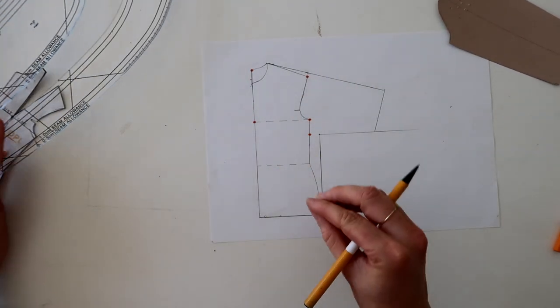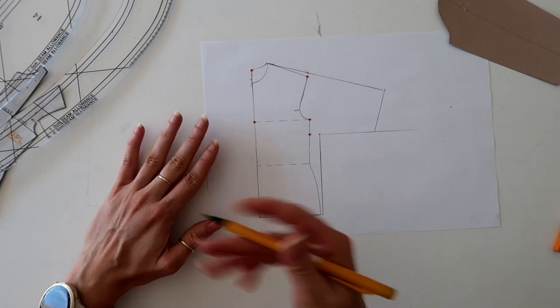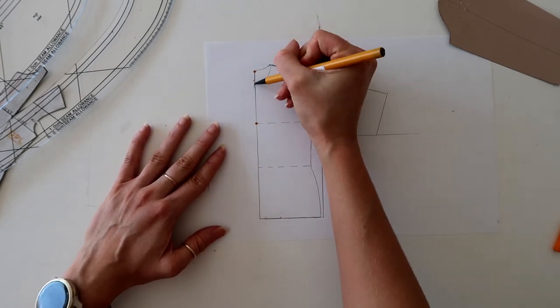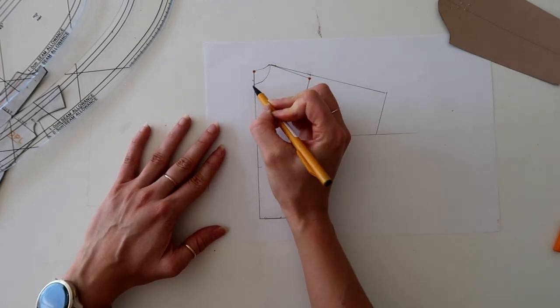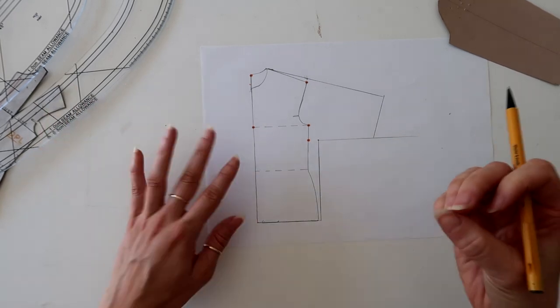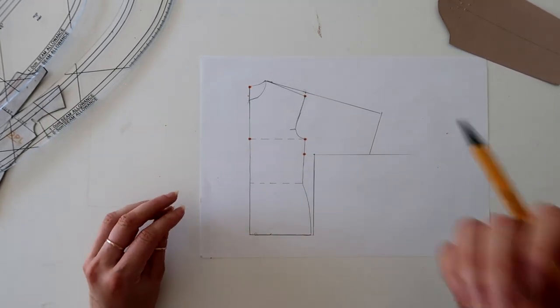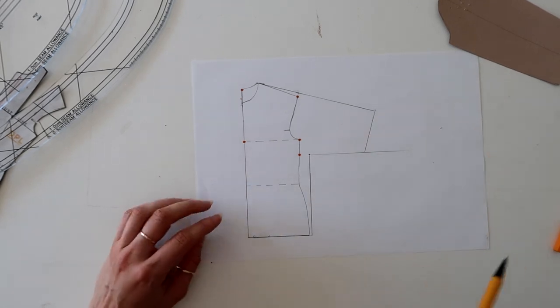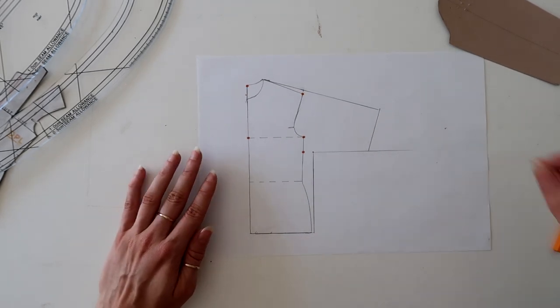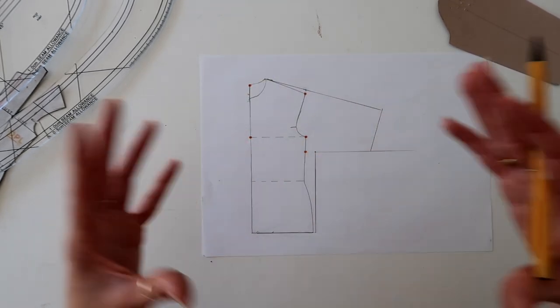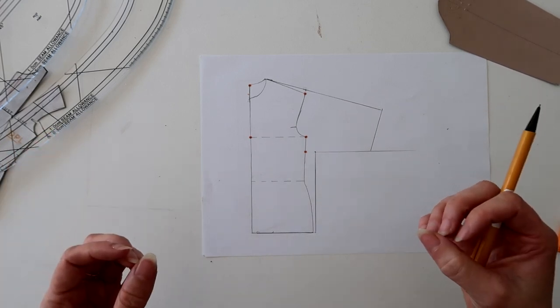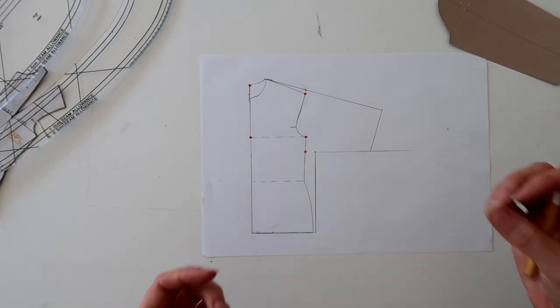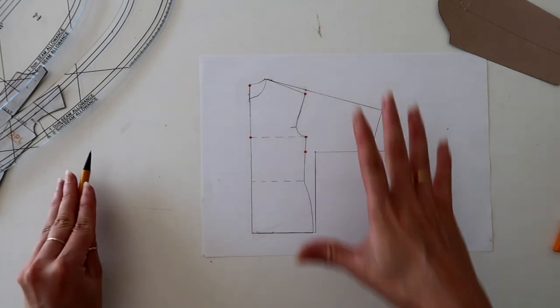And I've used the center front here and squared off, measuring out two centimeters from this point here, which is a quarter of the measurement between these two points, just to create balance in the pattern. And then I'm going to simply square down and blend that back into my hemline or hip line. And so this here is a very basic kimono pattern.